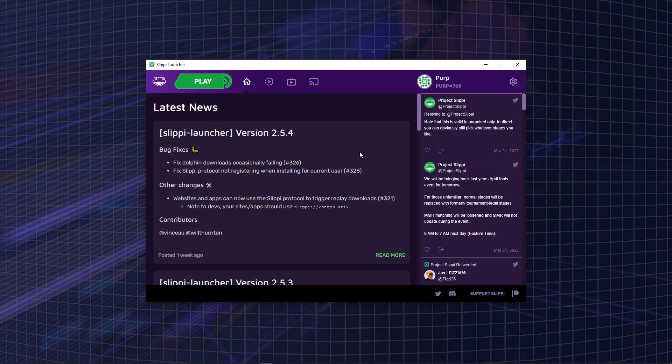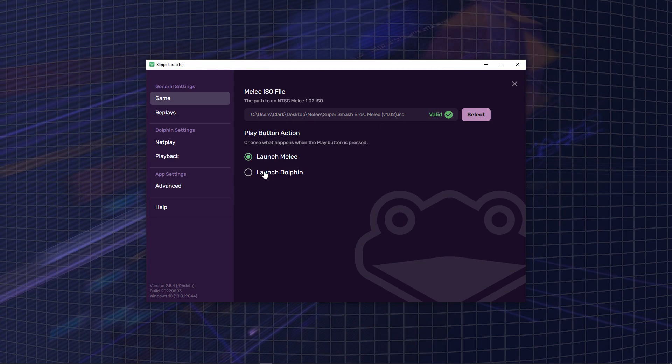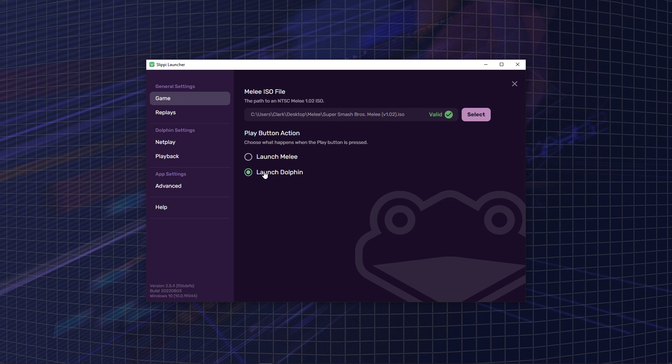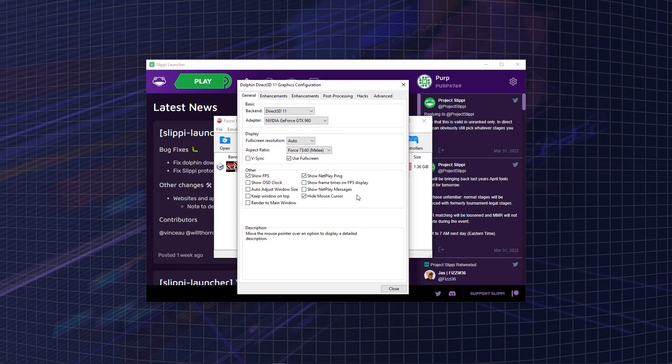Now you're going to want to go into your settings and you're going to want to go to Launch Dolphin instead of Launch Melee. Then you can go back and click Play.